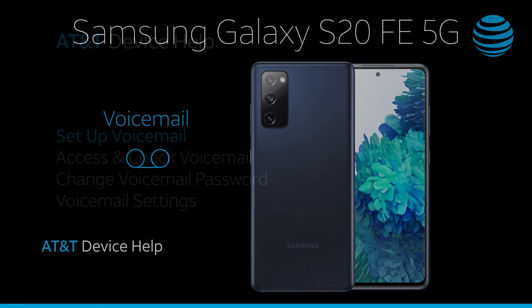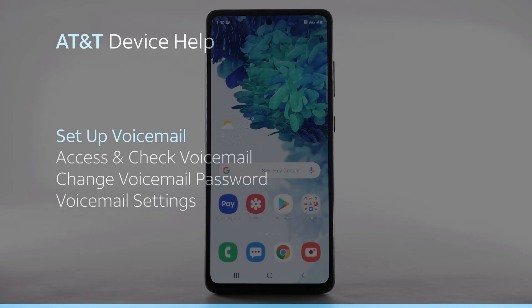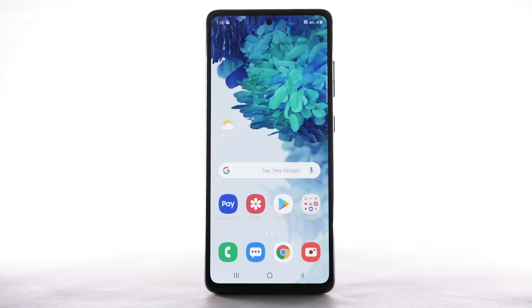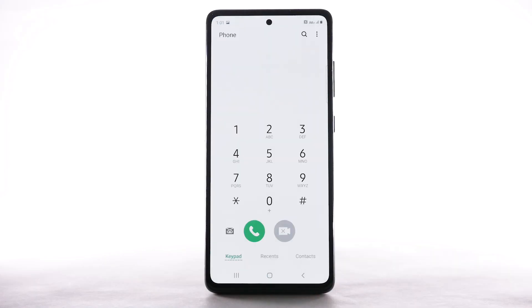Voicemail. Set up voicemail. To set up voicemail, from the home screen, select the Phone app.